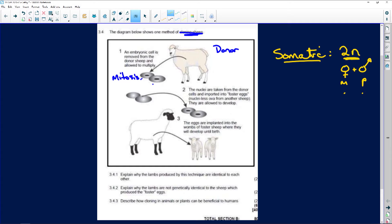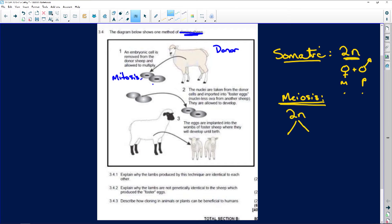After meiosis, which happens in the gonads or sex organs, you are going to have a diploid cell that first undergoes meiosis 1. During meiosis 1, it is going to become haploid because it is reduction division.